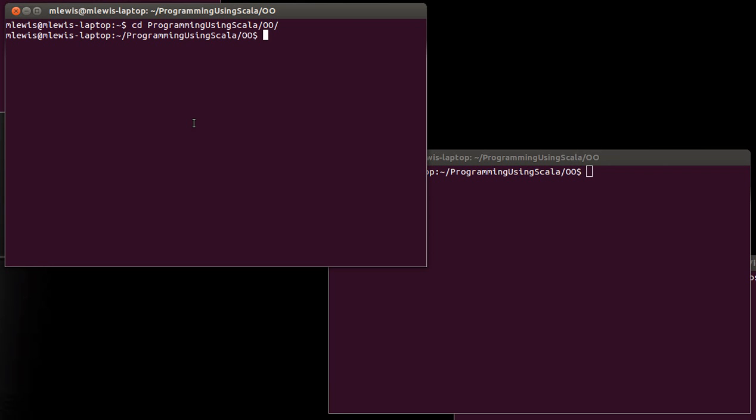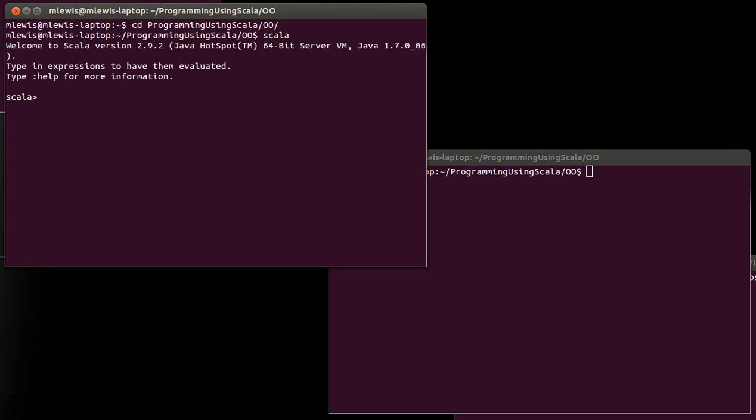So to help motivate this, I want to look at an example of something. The idea here is dealing with functions. And let's do something like this. Val f equals x is a double rocket x times x.